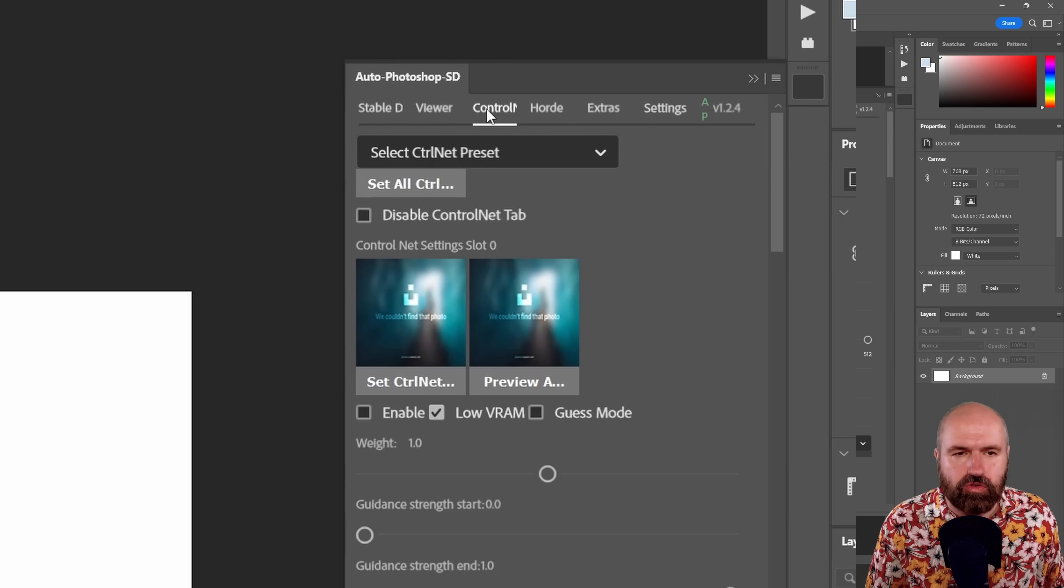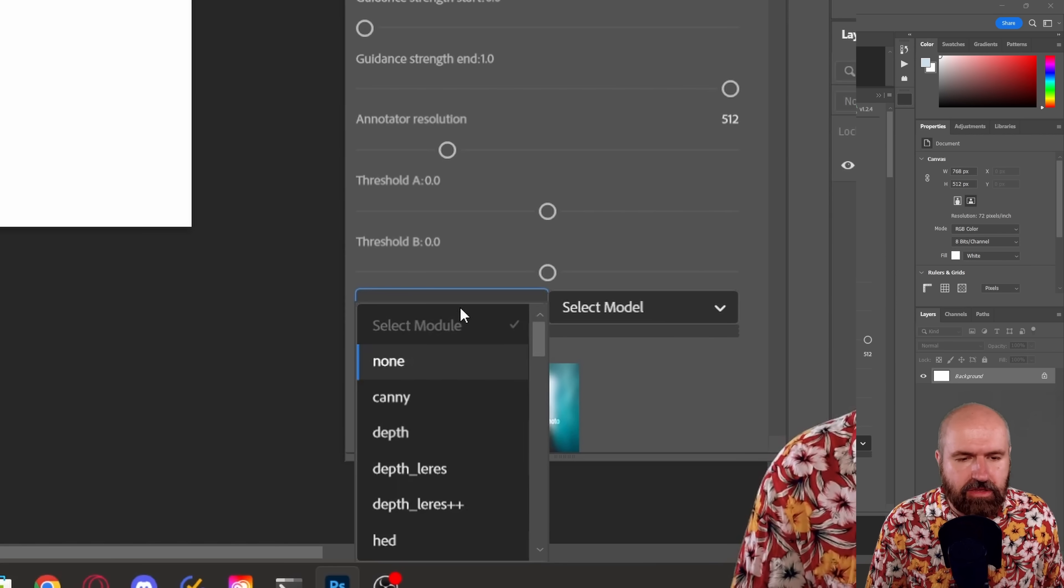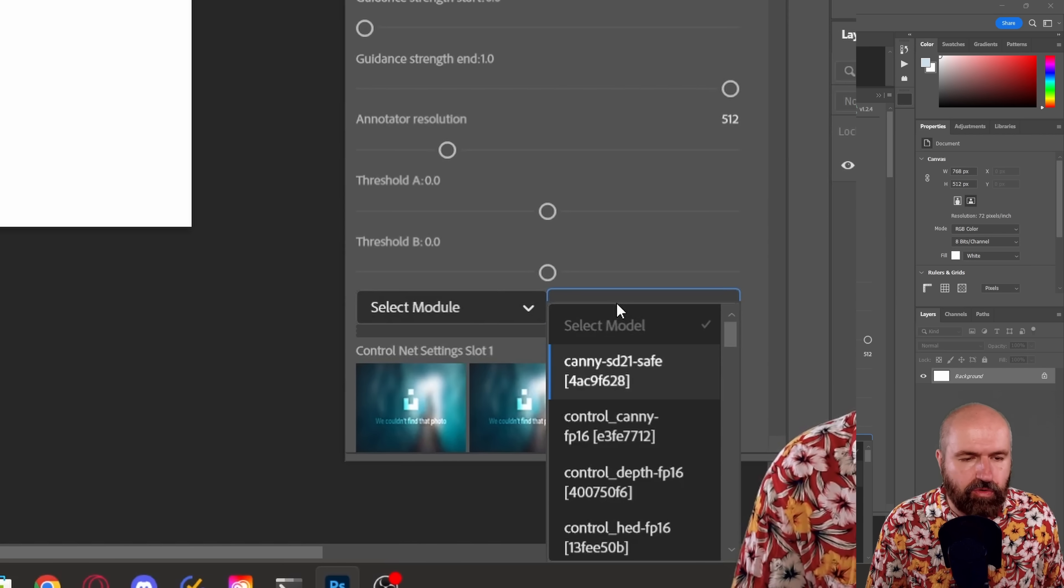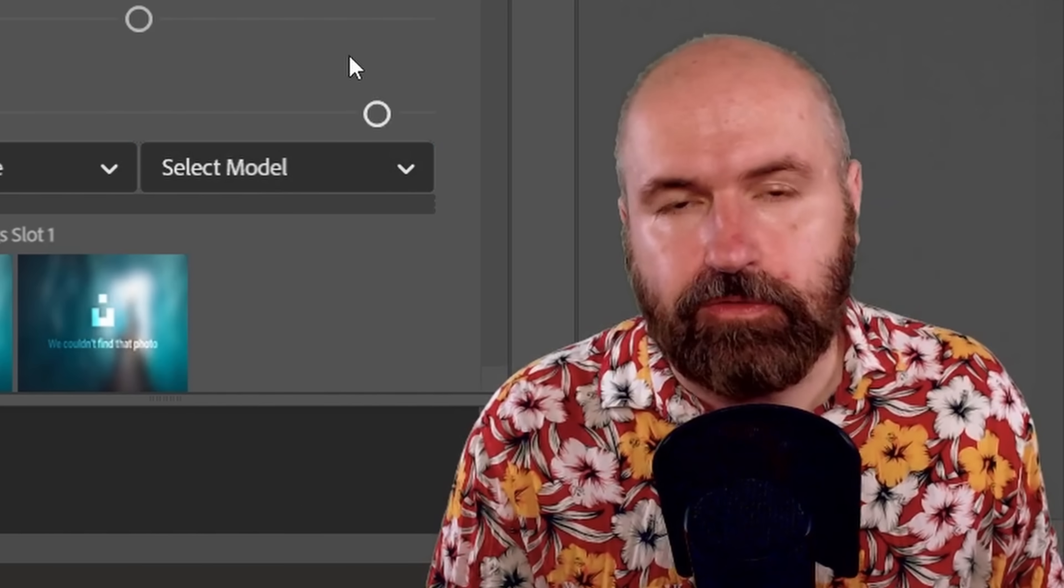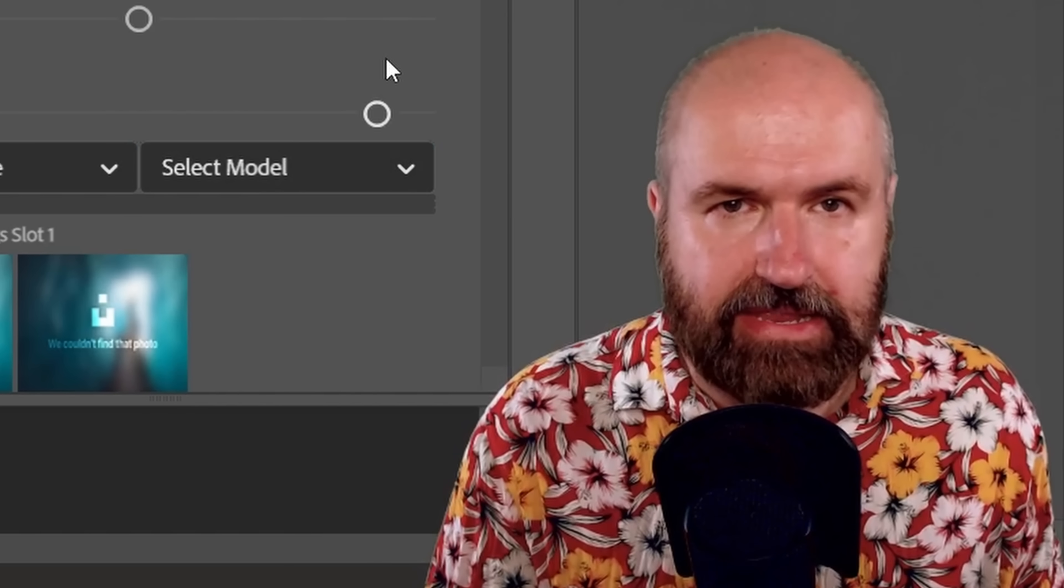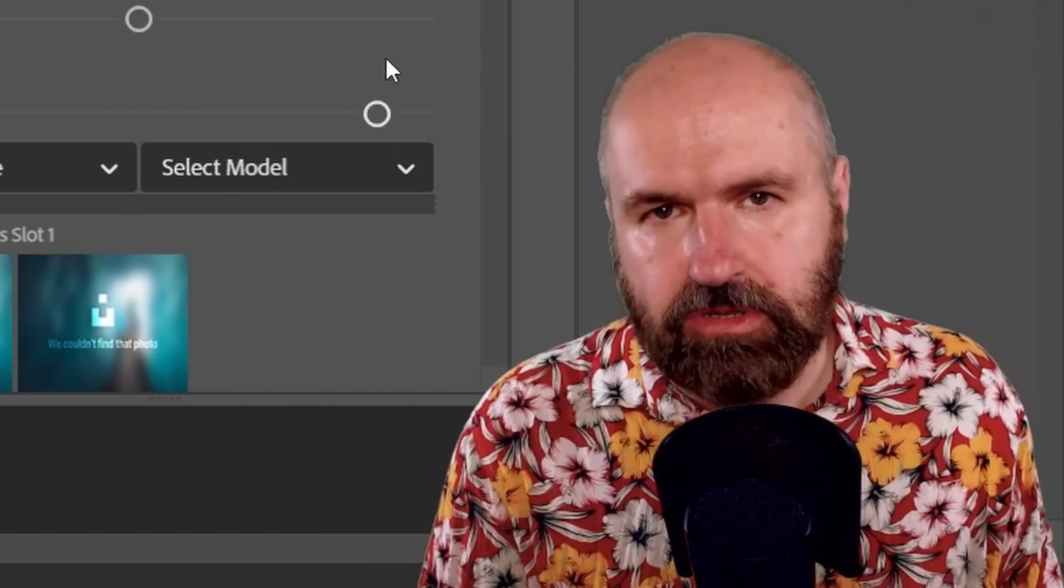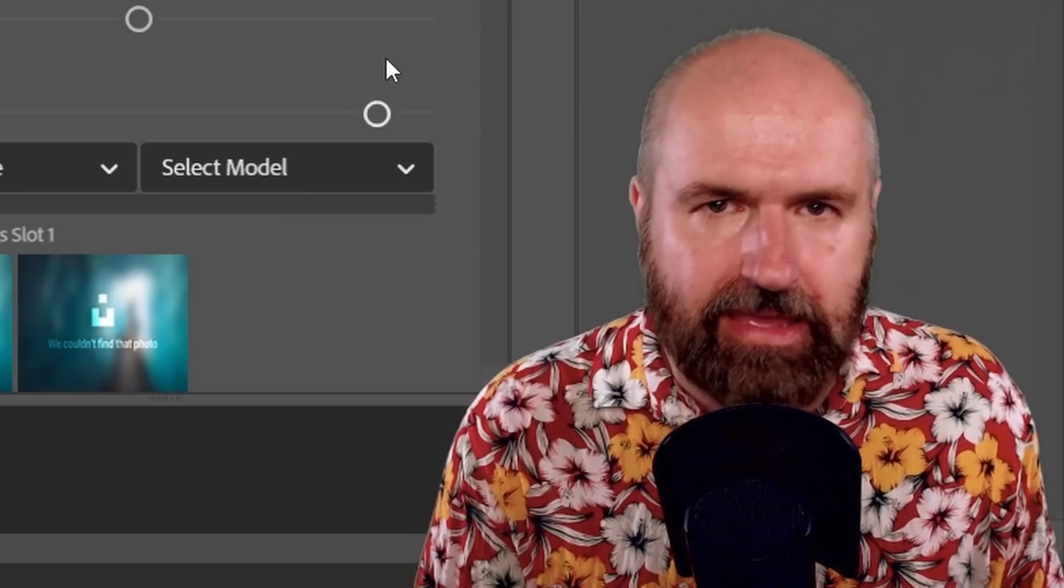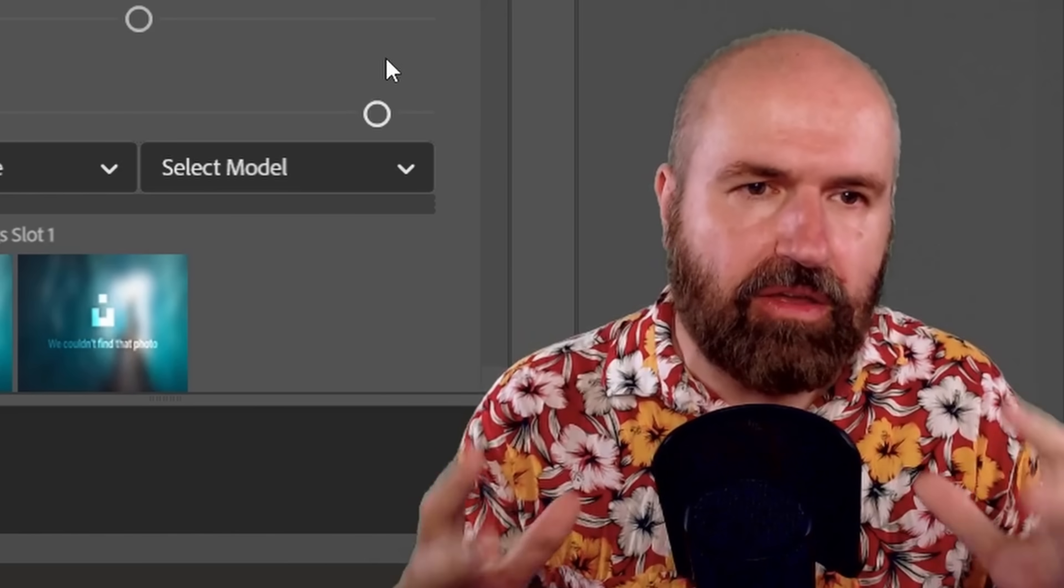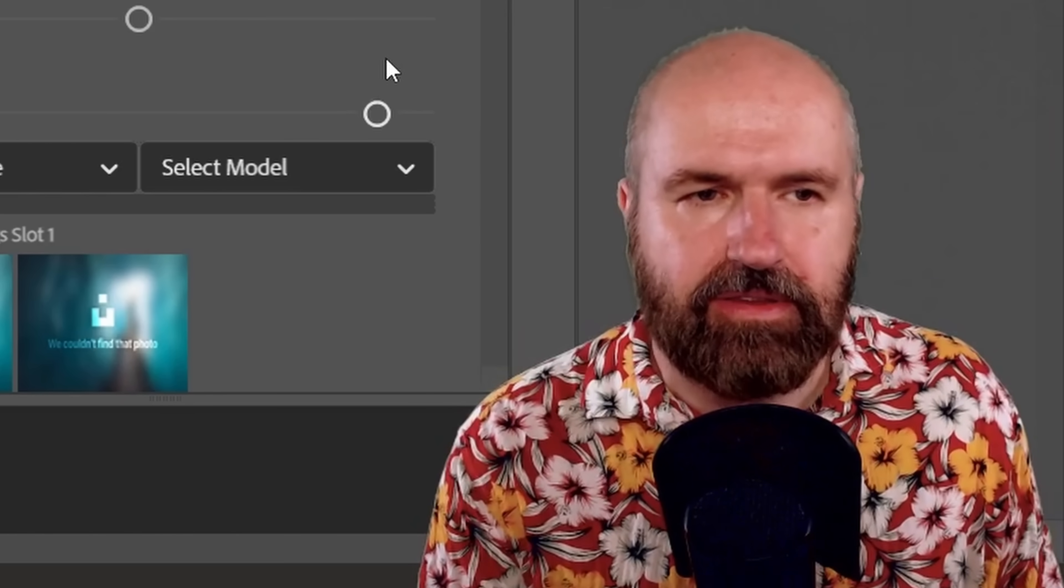there is also ControlNet in here where down here you can choose the different methods. For example, Canny, depth and so on. And of course, the models that you've loaded, all of that is loaded from your Automatic 1111 folders as normal because this is just using an API. So this is using your complete install of Automatic 1111.